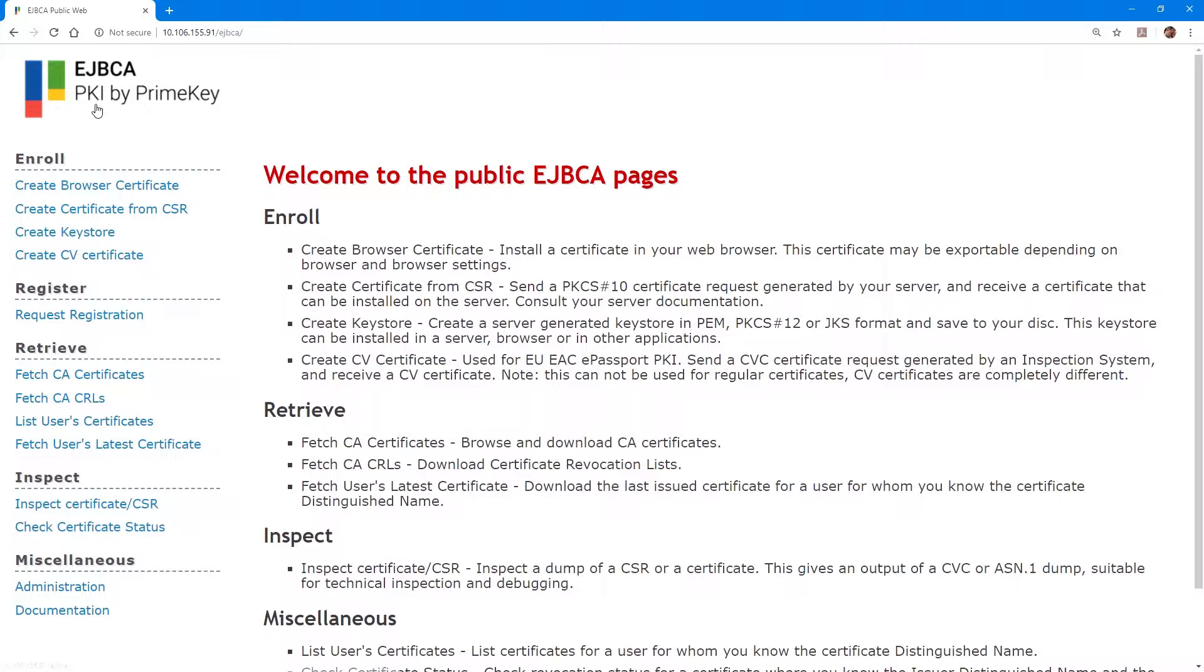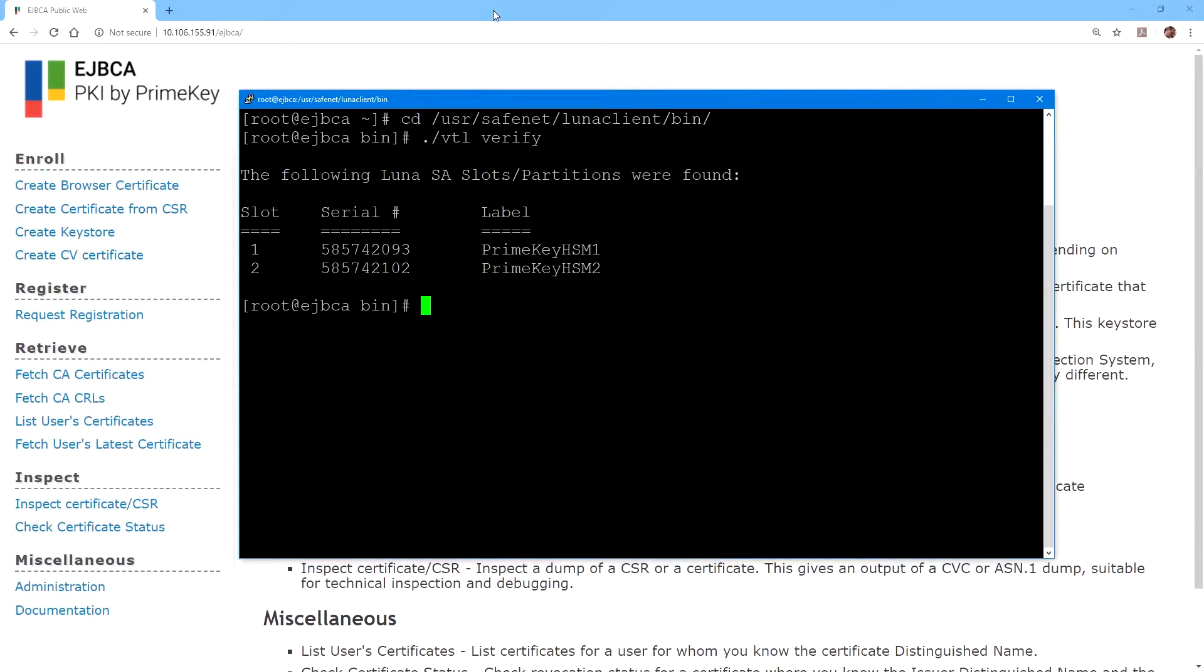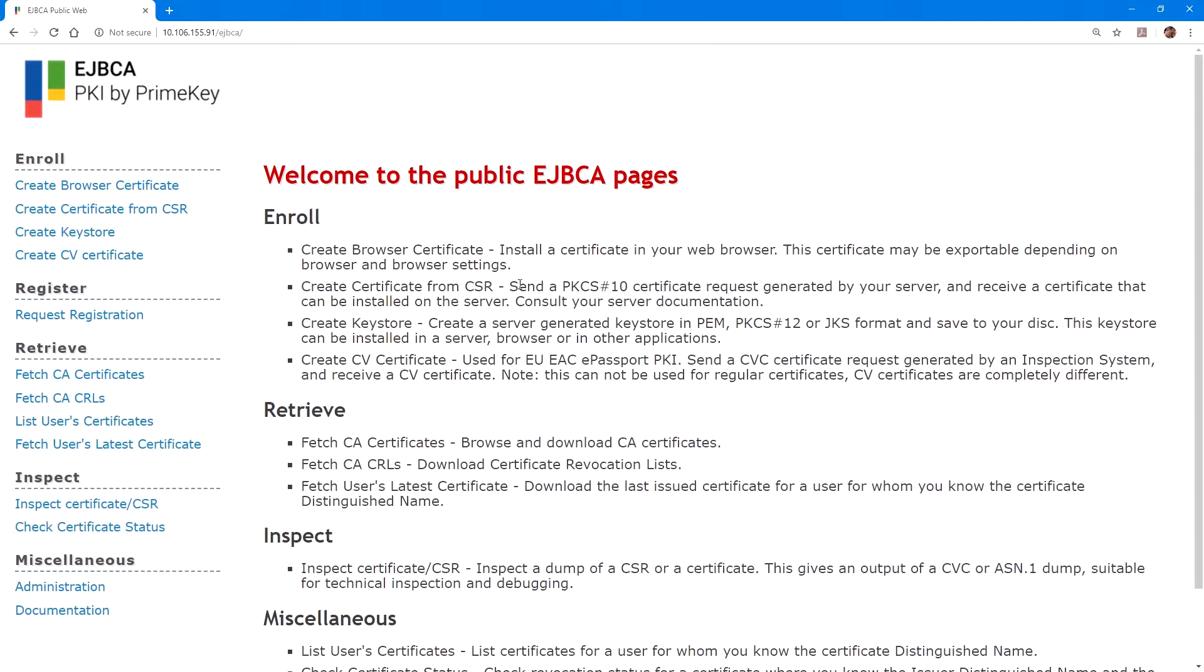For this integration I'm using an evaluation version of EJBCA provided by PrimeKey. This has already been installed and configured, but the HSM has not been attached yet. You'll want to make sure that you have the Luna client installed. We have other guides and videos that walk through that process.